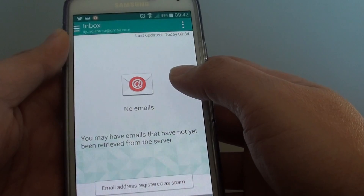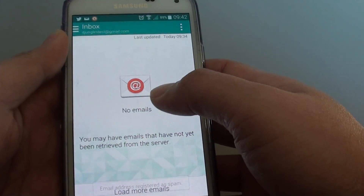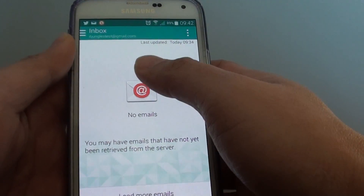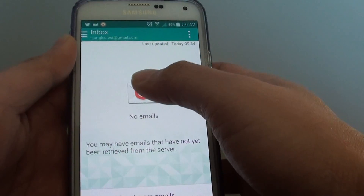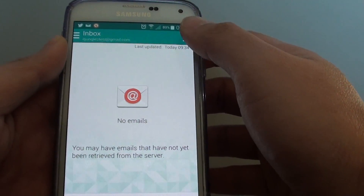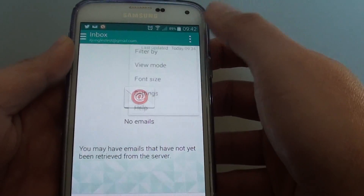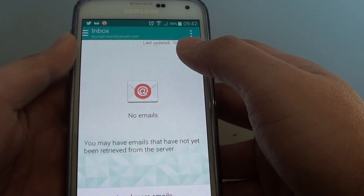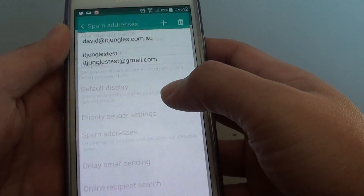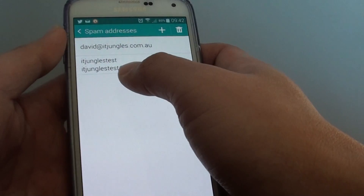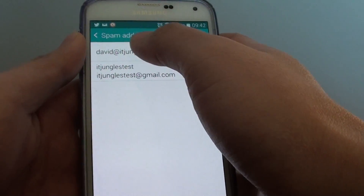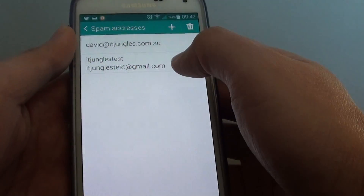The email has been added to the block list, and you can see the email has been immediately removed from your inbox list as well. If we go back into Spam Addresses, we can now confirm that this email has been blocked because it has been added to the spam addresses list.